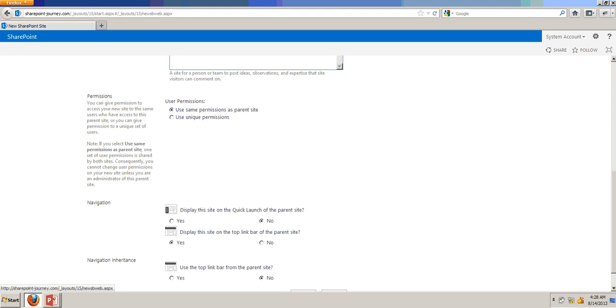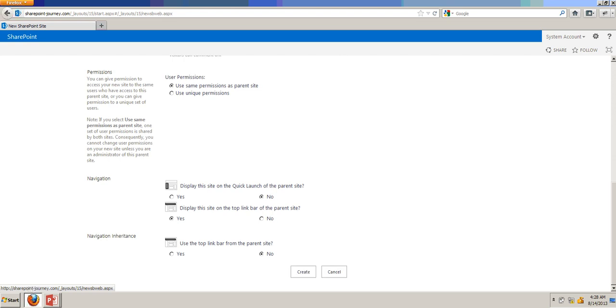And we have two more settings for the navigation. I am clicking display this site on the quick launch of parent site as yes, and display this site on the top link bar of the parent site as yes. And if I want to navigate back to the parent site from the child site, I want to check top link bar from parent site to yes.